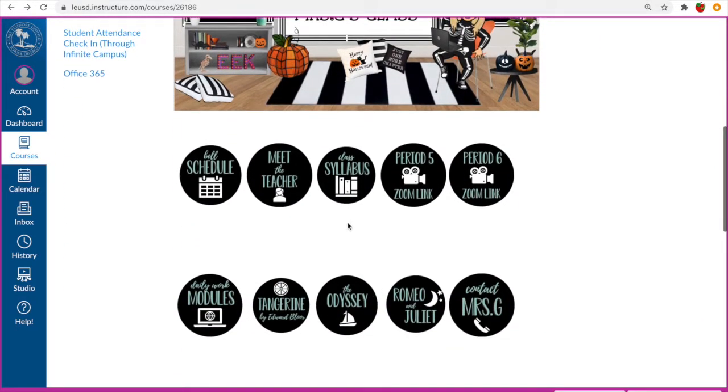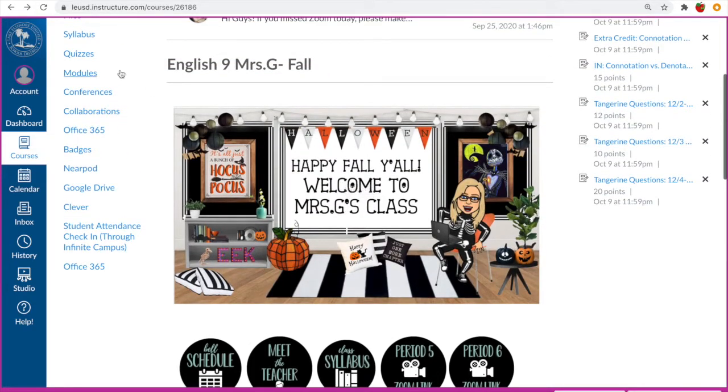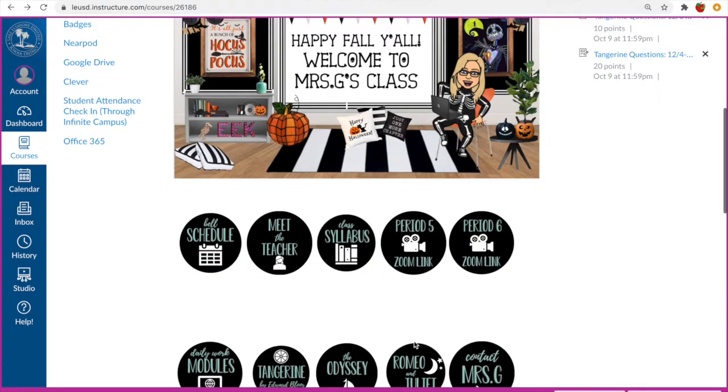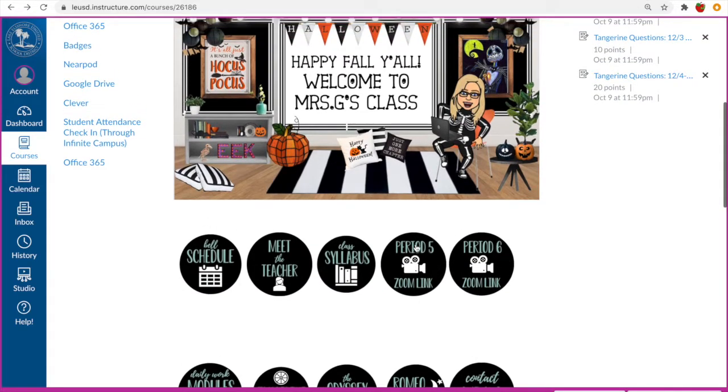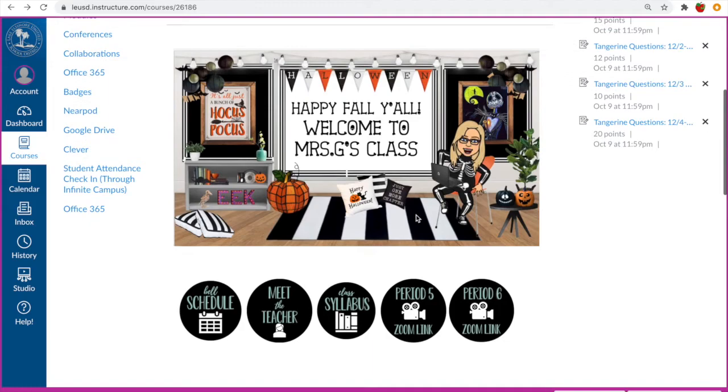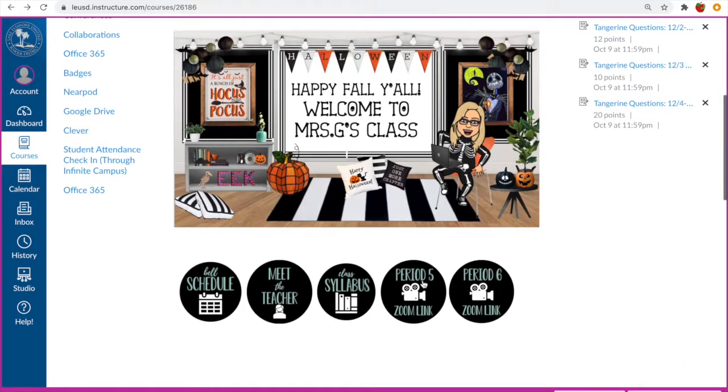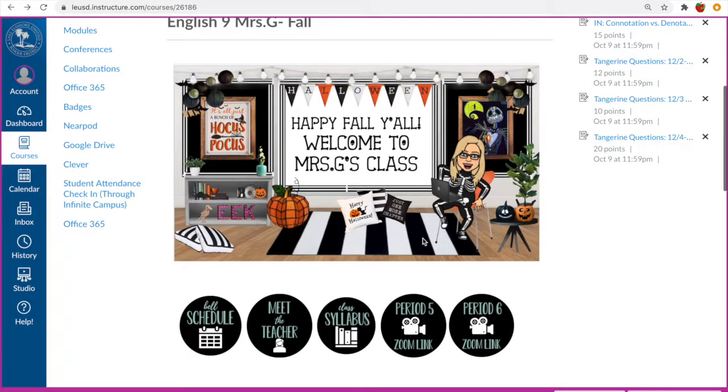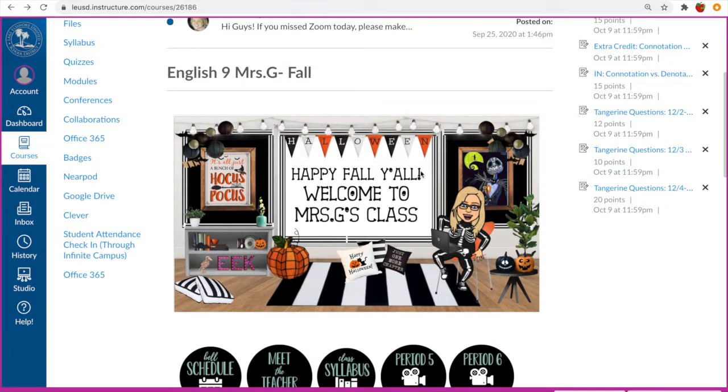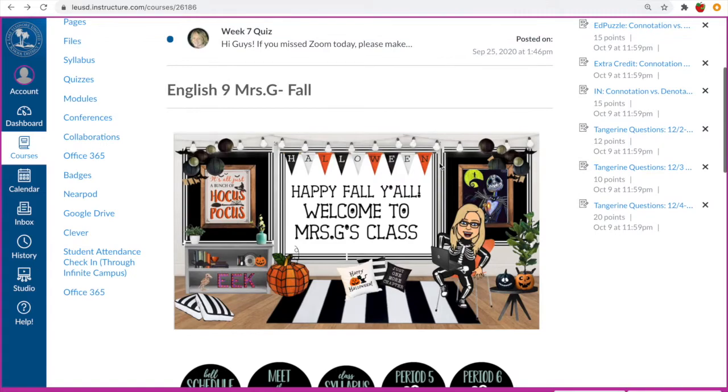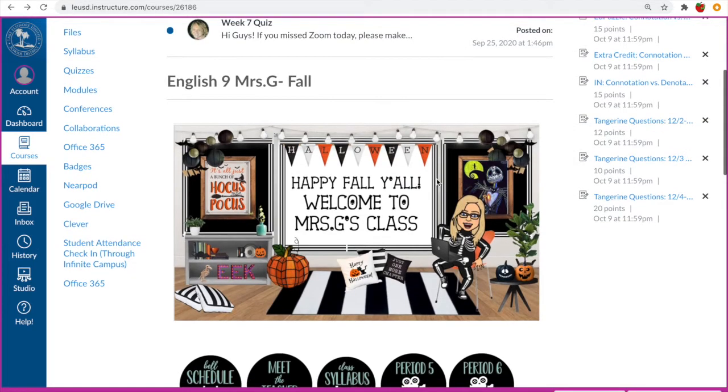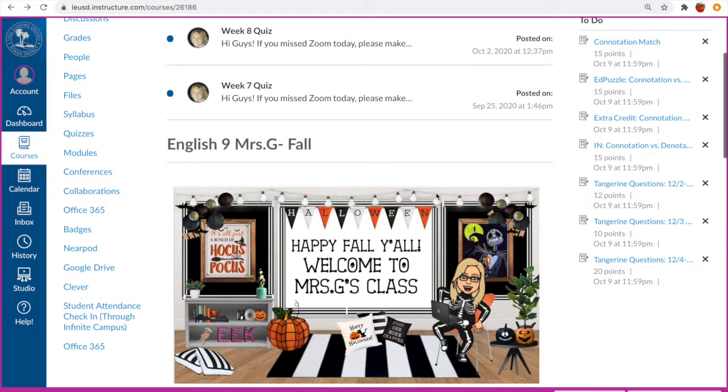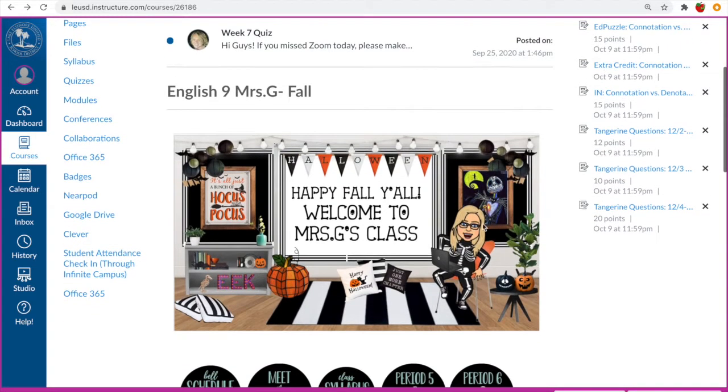And then we've got our class syllabus which you can locate here as well as on the side menu where it says syllabus. And then we have our zoom links. It would change depending on the class but the setup is basically the same regardless of the class I teach. I do teach English 9 for 3rd, 5th, and 6th period as well as ELD 2 and 3 during 2nd and 4th periods.